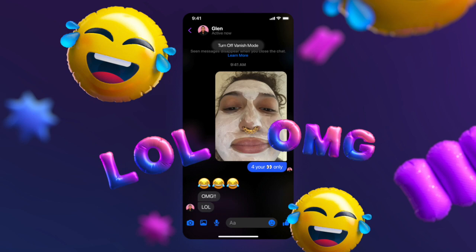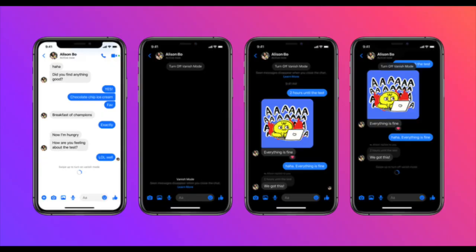Vanish mode is now slowly rolling out on Messenger and Instagram. You can try out the feature by updating the app from the Google Play Store or App Store. As a side note, Instagram users will have to switch to the new Messenger experience to access the feature.